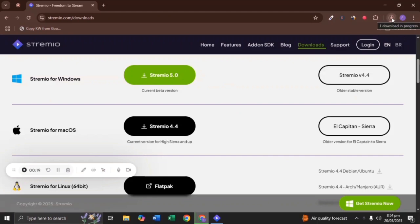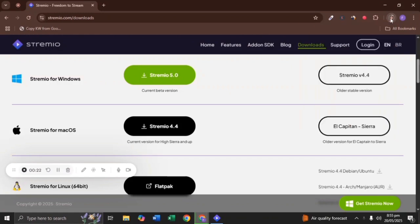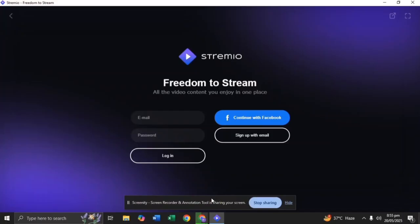It will take a few seconds to download. Click the downloaded file and follow the on-screen instructions to install the app.